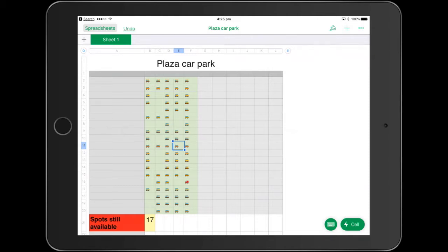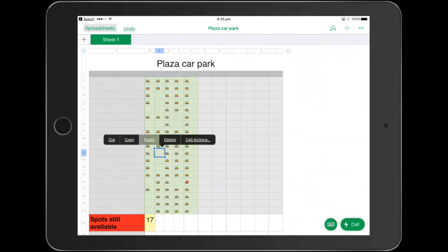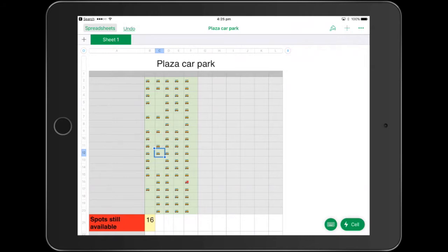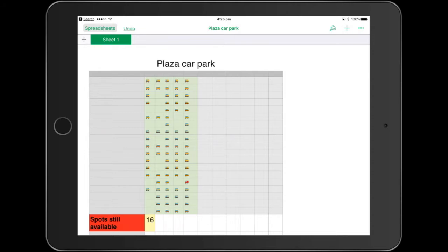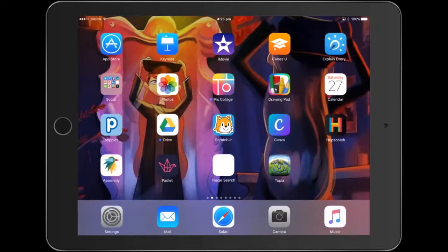So for example, if I cut and paste a little car here, you'll see down the bottom that it goes to 16. We've got a little formula here that works out basically how many spots are left and we're going to create that. Kids love doing this. It's a whole lot of fun. So let's have a look at how we actually do it.